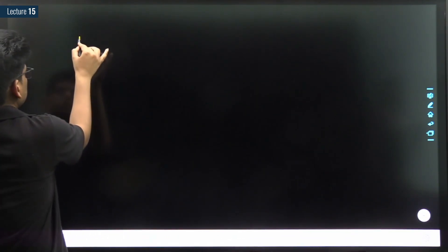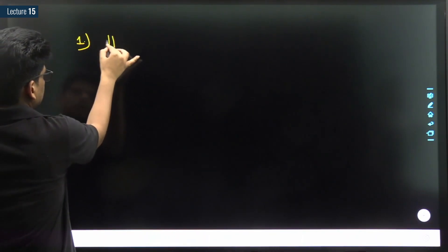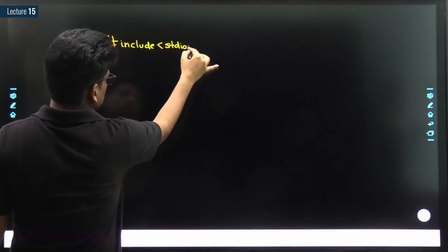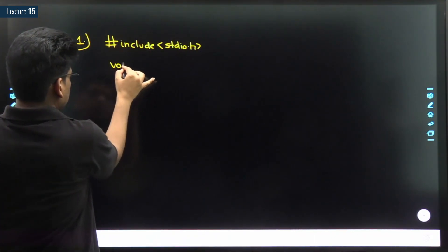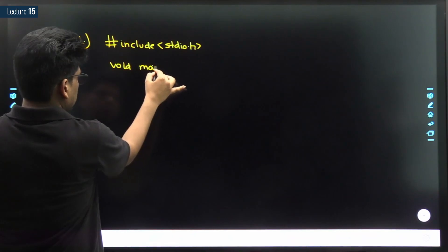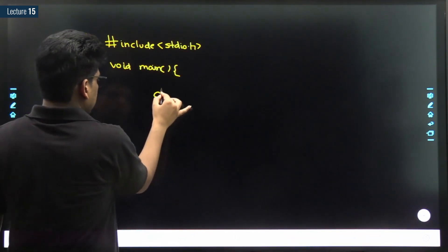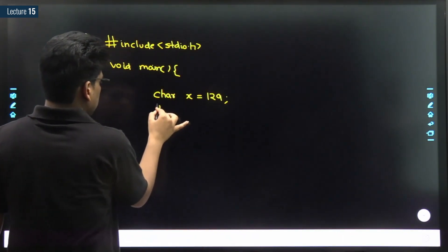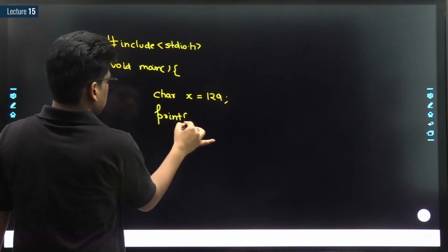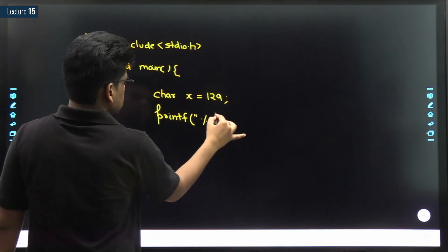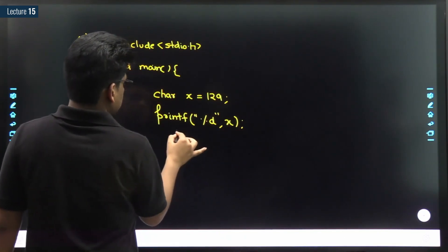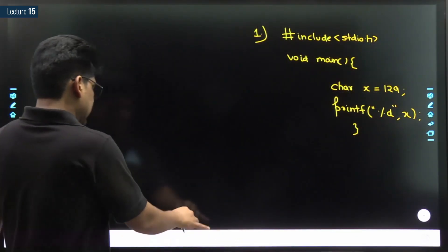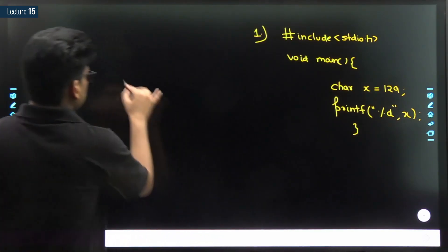The very first question: hash include stdio.h, void main, char x is equal to 129, printf percentage d comma x. Pause the video, think for a moment, and do let me know your answer.